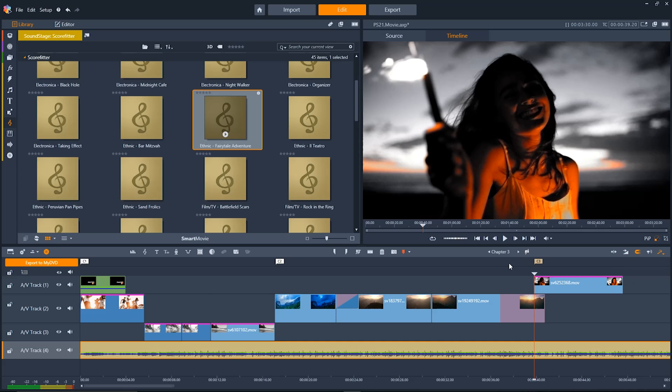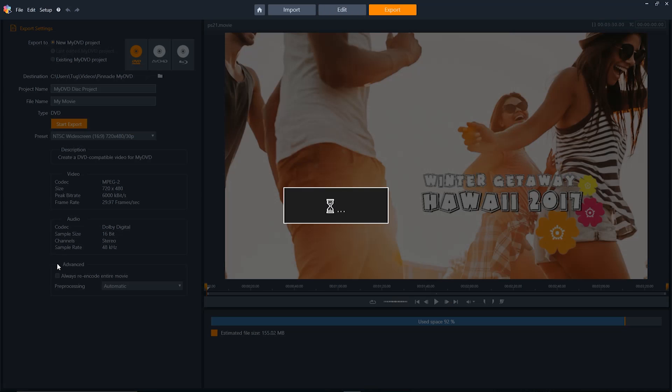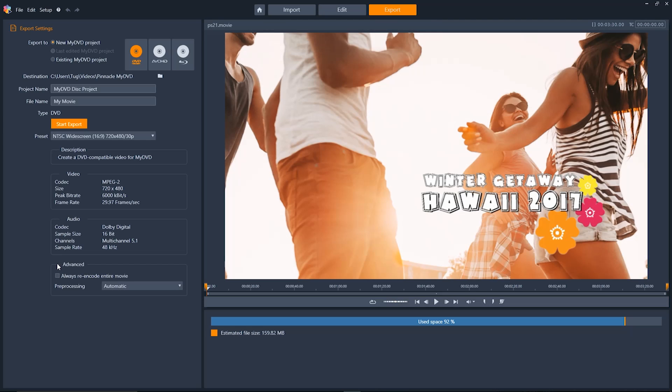Once you have all your chapters set up just go and click on the export to my DVD button. Pinnacle Studio makes it simple to author Blu-rays and DVDs from right within your normal workflow.